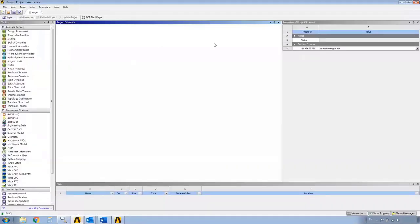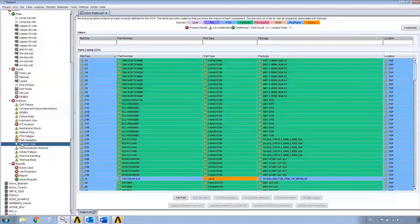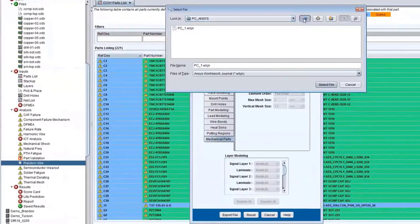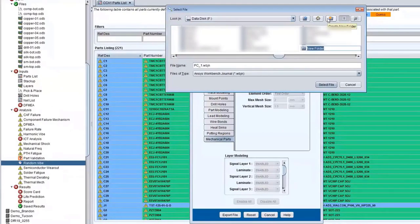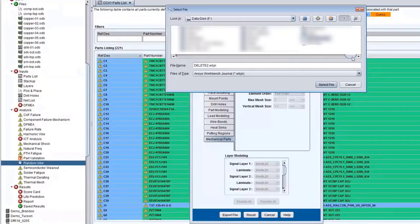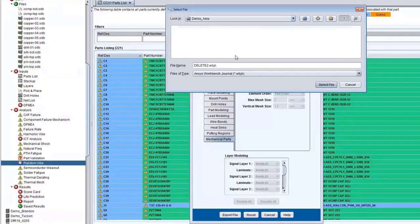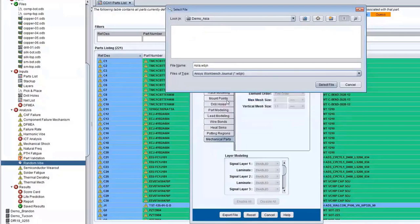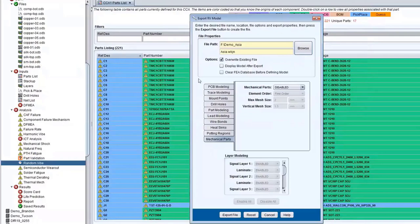I have Workbench open already. For part two, I'm going to right-click and select 'Export FEA Model'. I'll create a new folder called Demo Asia and give the file the name Asia.WBJN — that's the ANSYS Workbench Journal format. I'll select the file, and I don't really need to change anything else since I already set up the model in the last run. I just click 'Export File'.